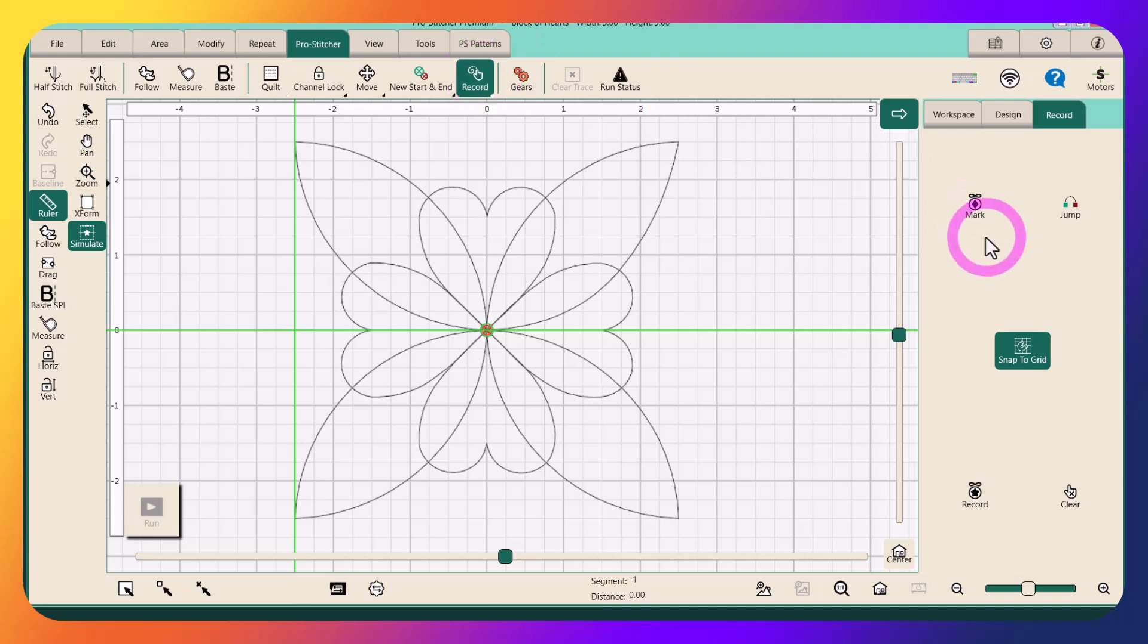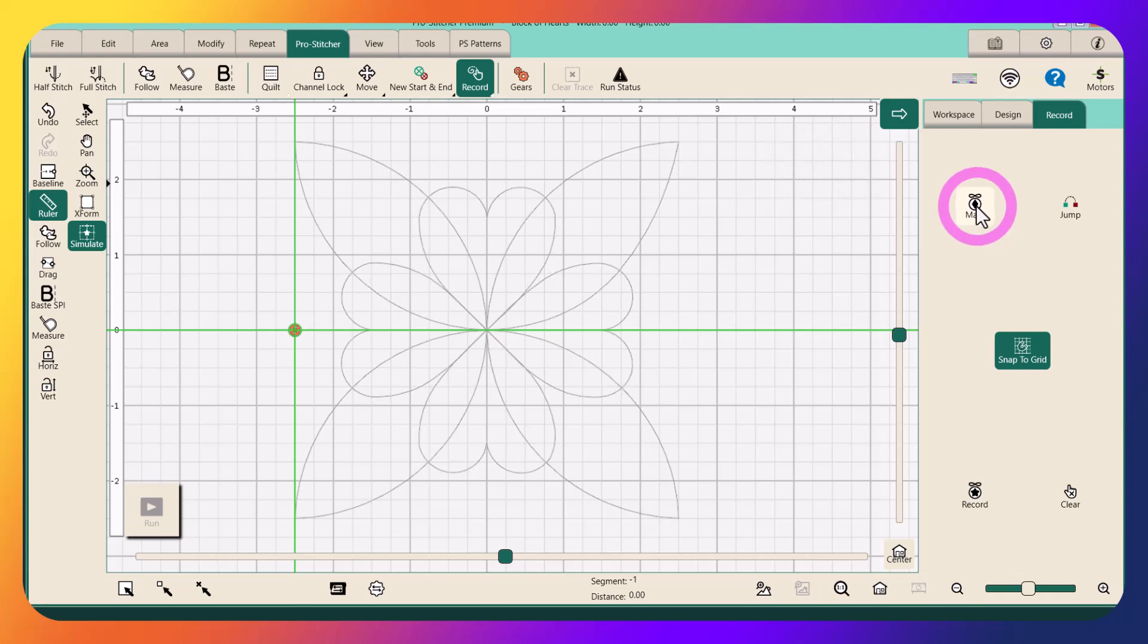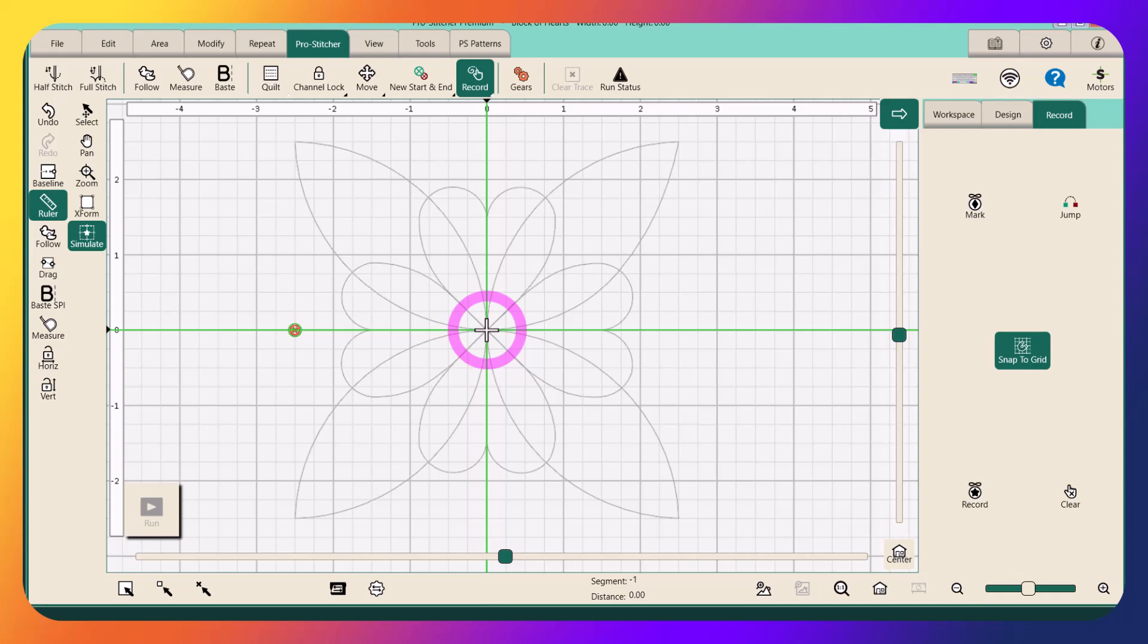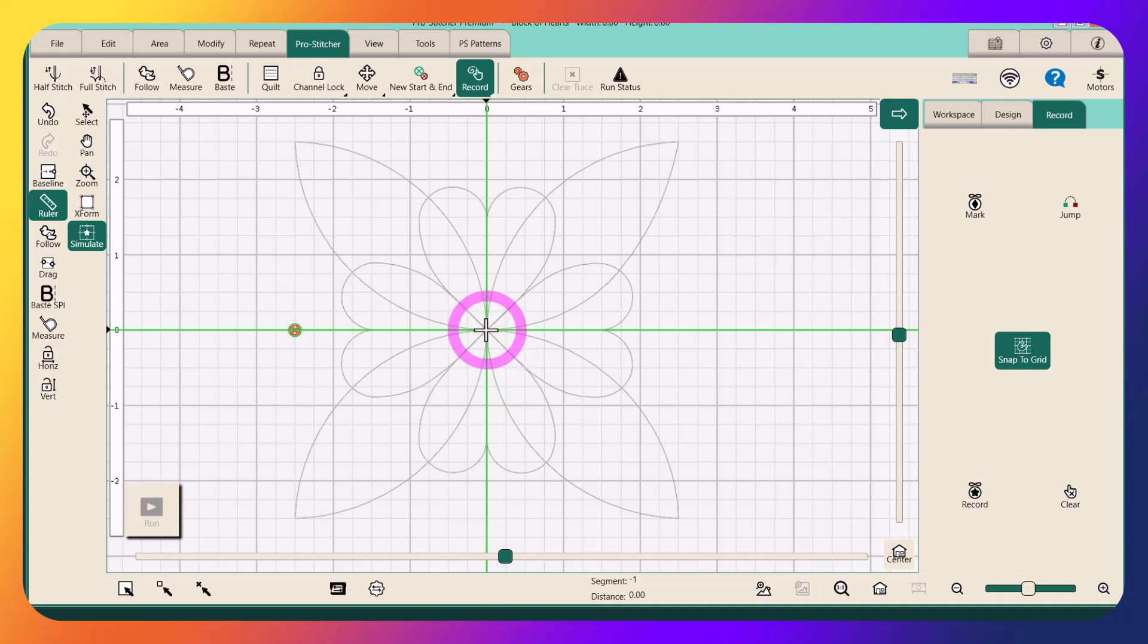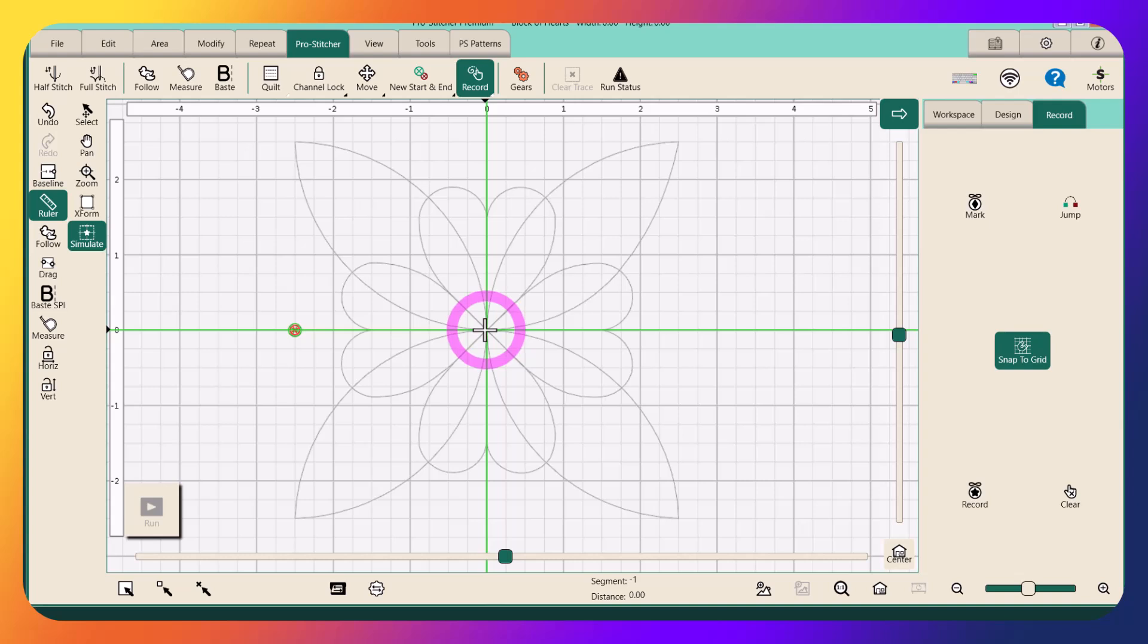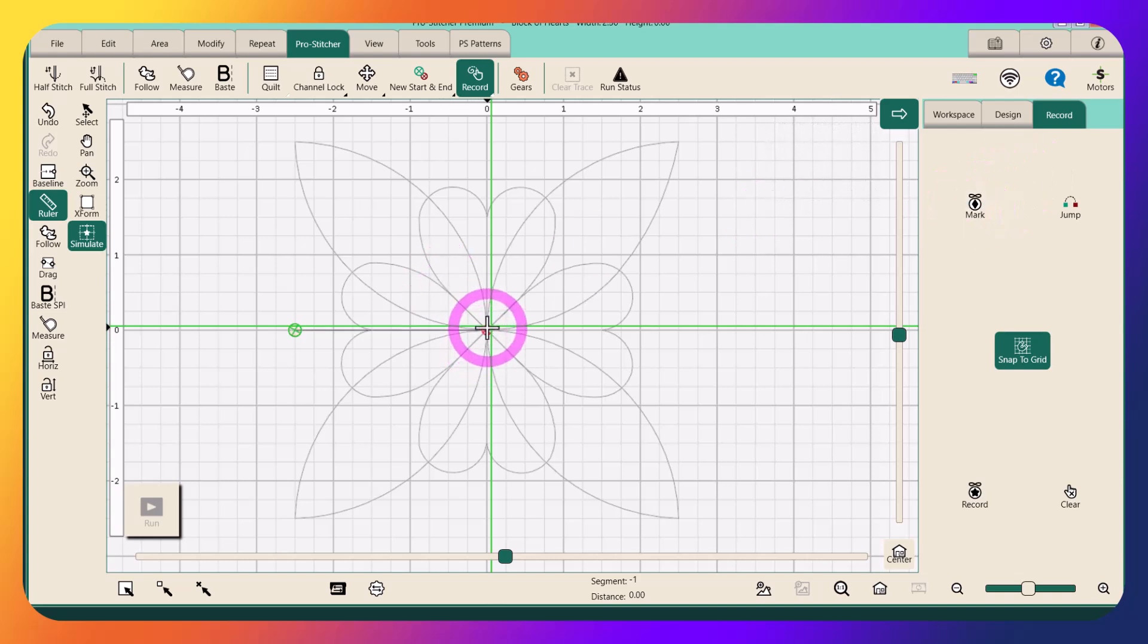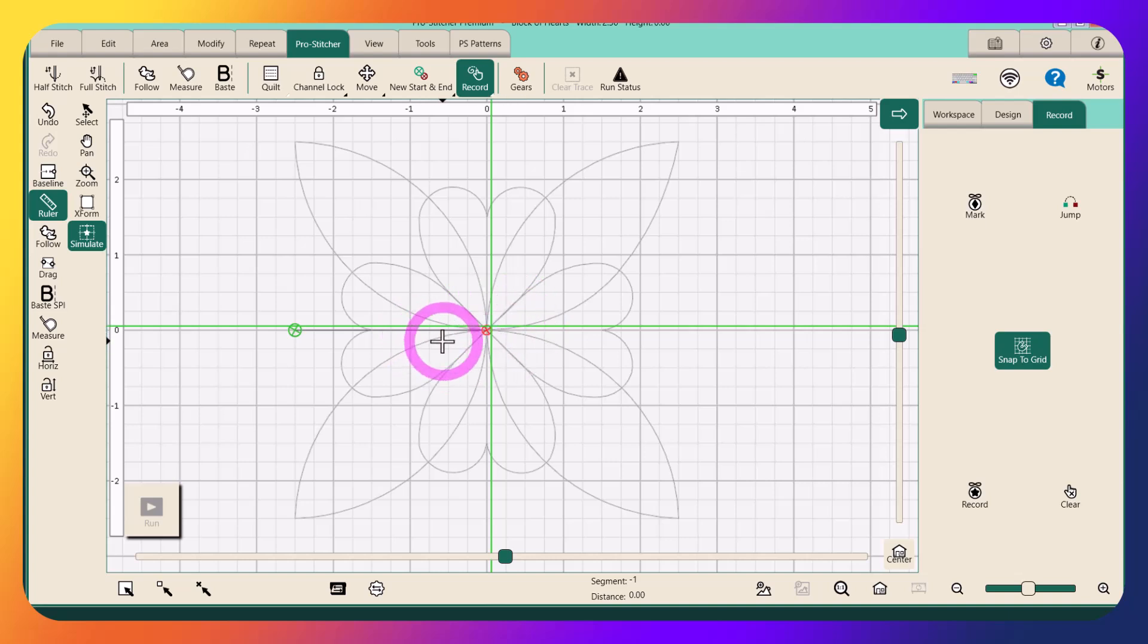So I have my crosshairs where I want them. We're going to go back to ProStitcher Record and I'm going to drop my first point by touching or clicking on Mark. There's the first point. I have my Simulate on so I'm going to grab my crosshairs and I'm going to move it right to the middle again. If you're using Premium, you don't have to get right on the crossing of your grid lines because I've got Snap to Grid on, and so it will actually move it over. I'll kind of show you. If I'm a little off like that and I press Mark, it's going to put that point right, snap to the grid.